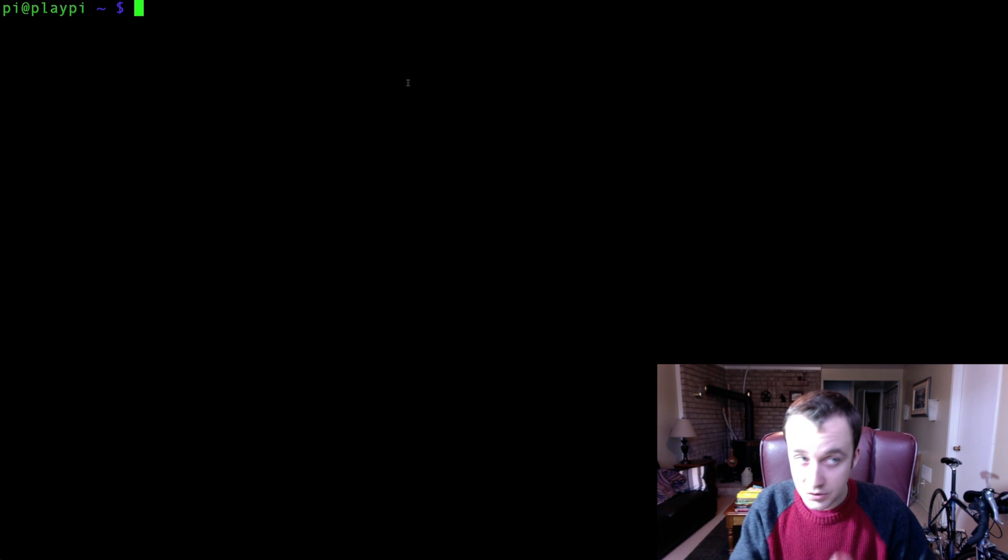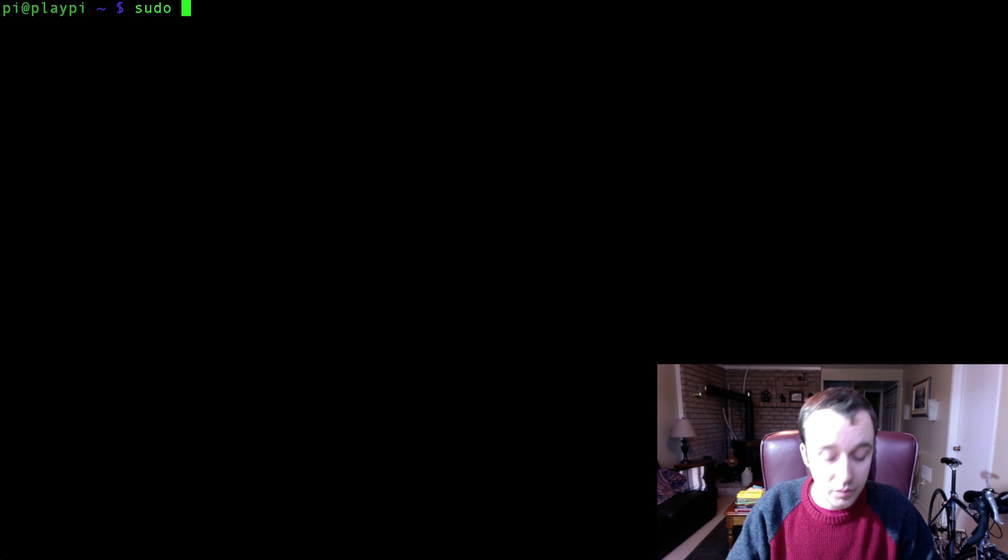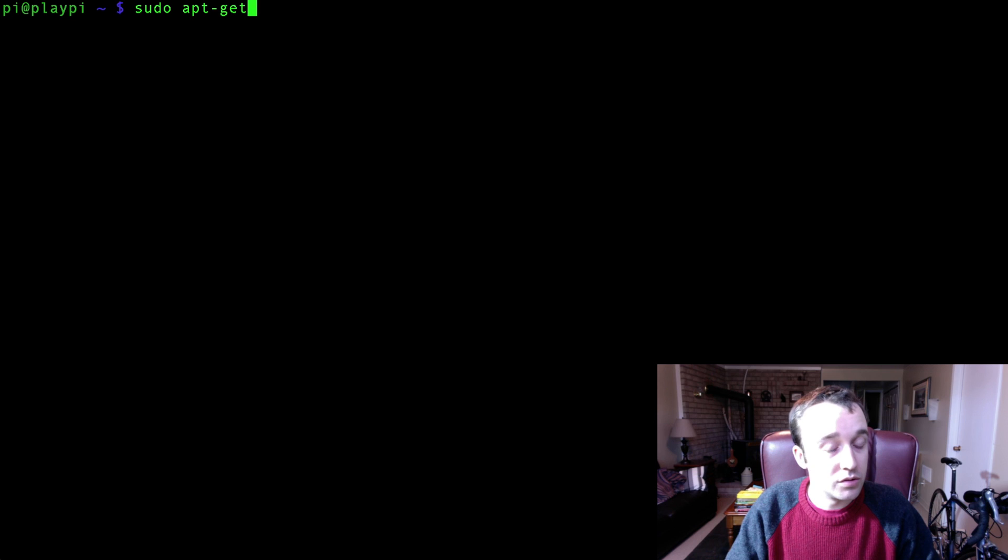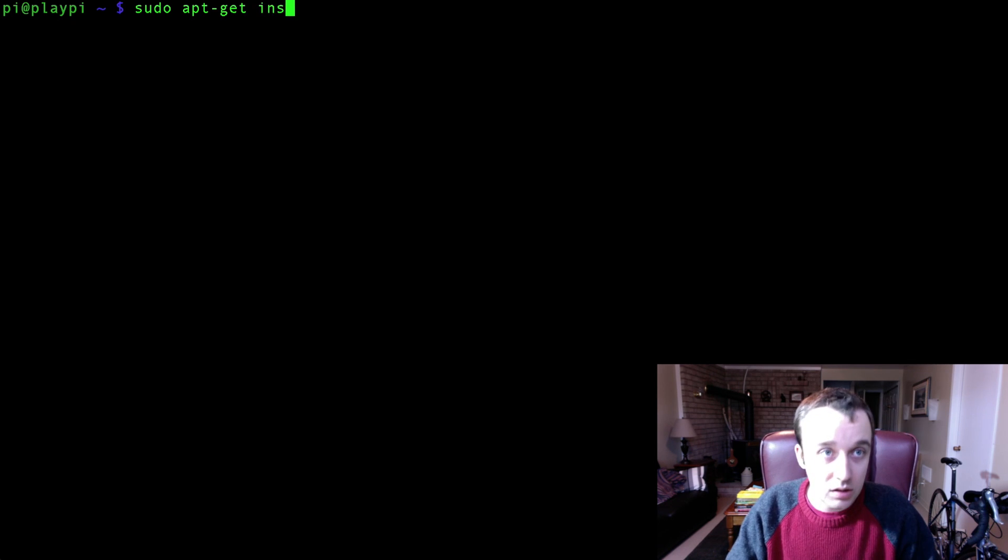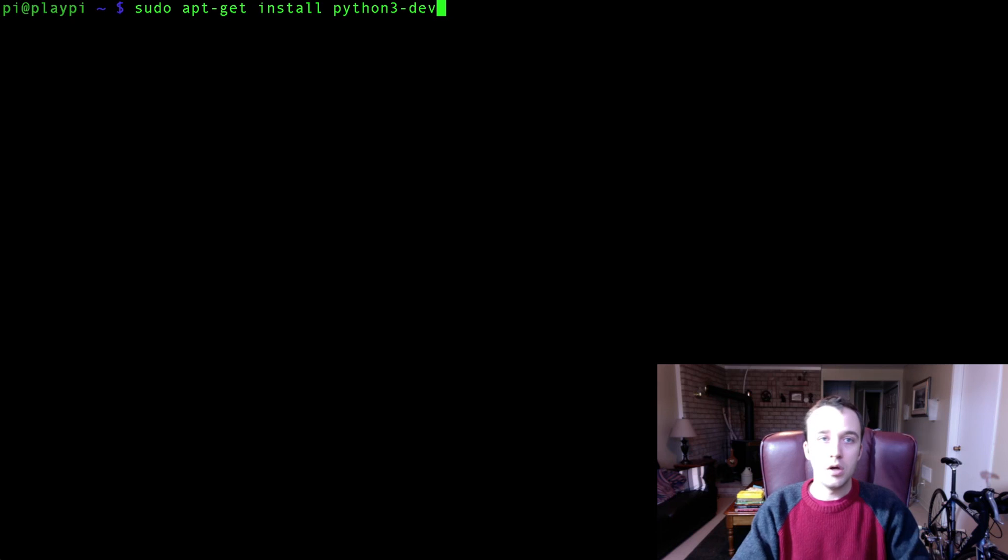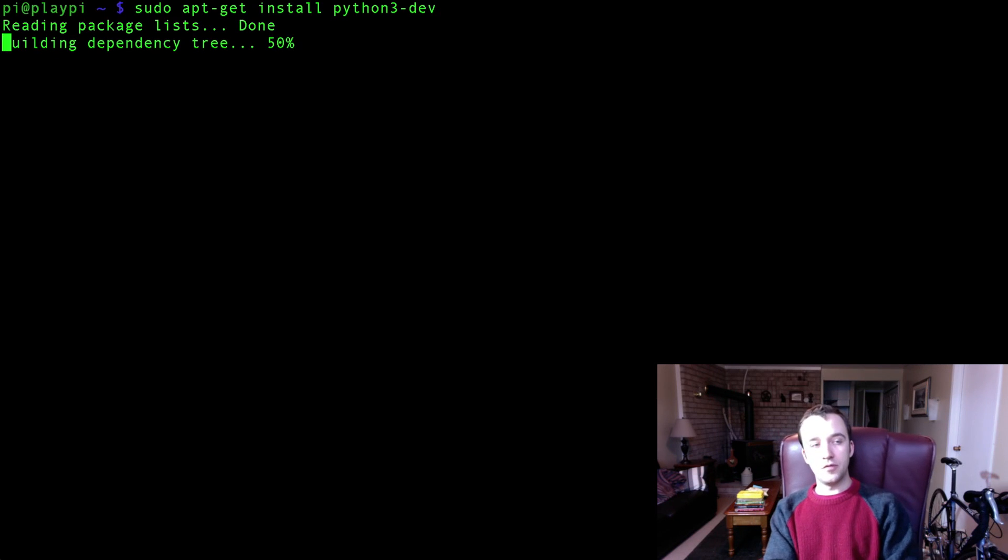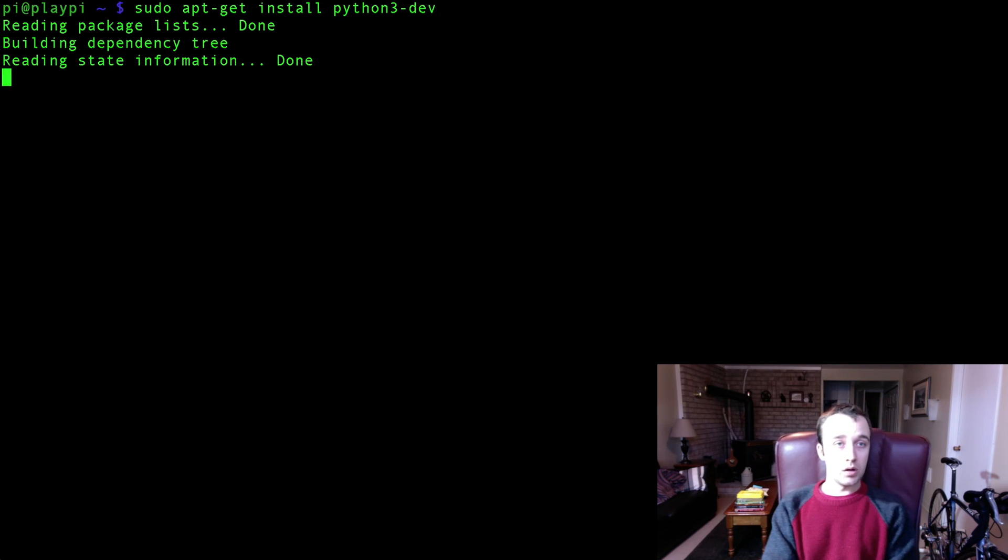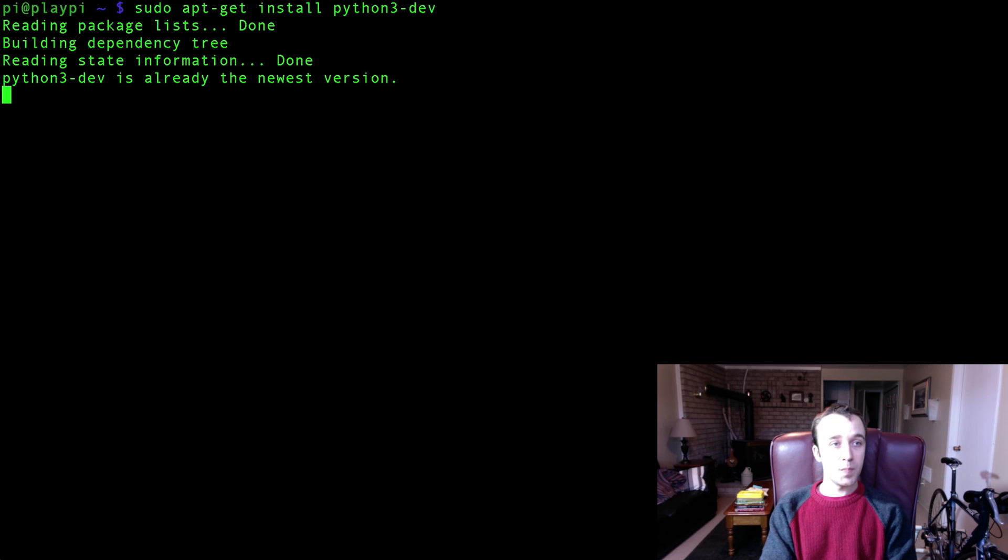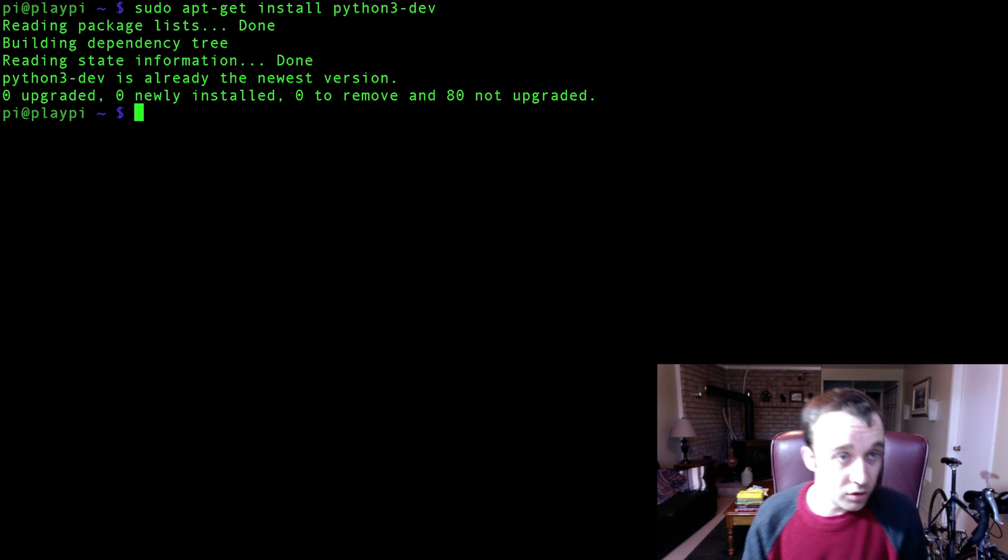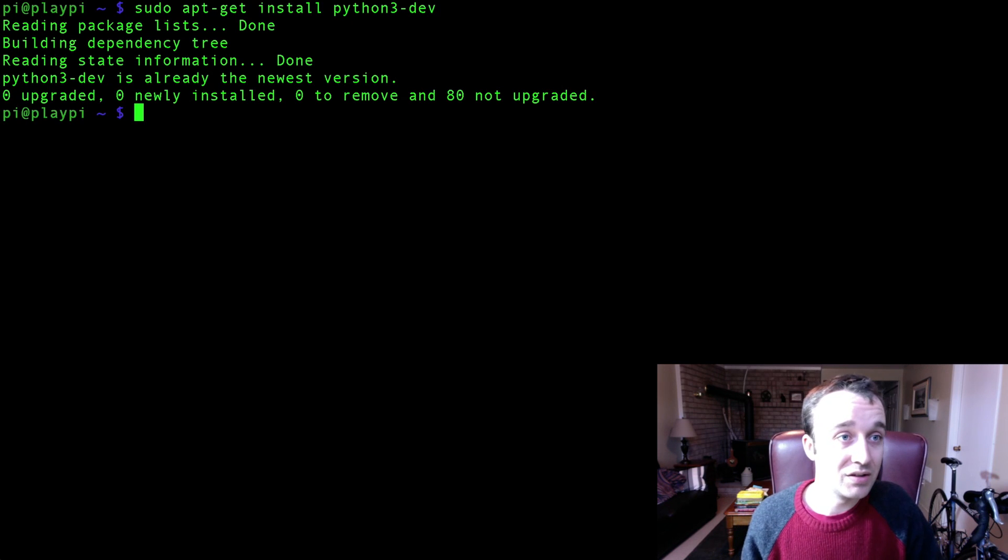And the way we go about doing that is first you're going to have to install the Python 3 development tools, and you do that by typing in sudo apt-get install python3-dev. We would have done this in earlier videos, but if you haven't been following along, you're going to have to install this. So, as I said, we've already done it, so we have that installed.